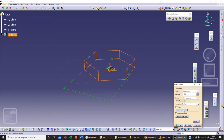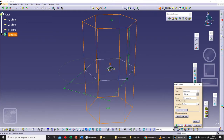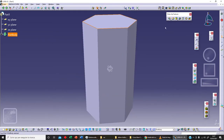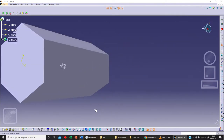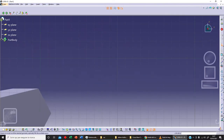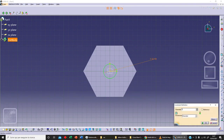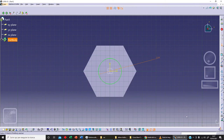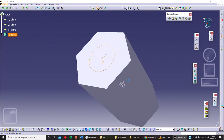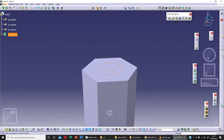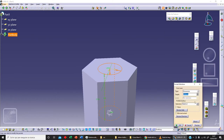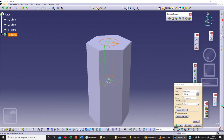Let's extrude to 100 with mirror extent and click OK. We can sketch something on the surface here — for example, a circle — and fix the diameter to 50. Click OK, exit Workbench, and use the Pocket command to realize this pocket with 100 millimeters depth. Click OK.